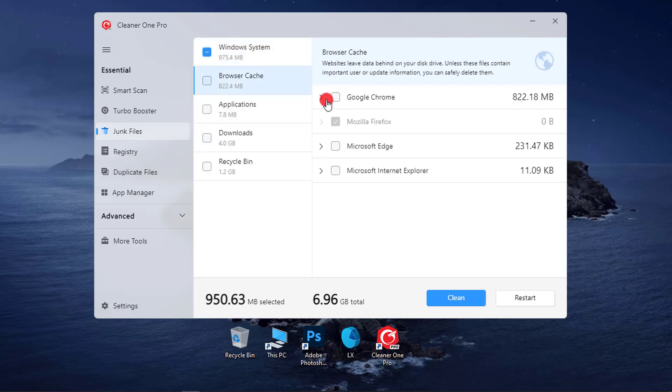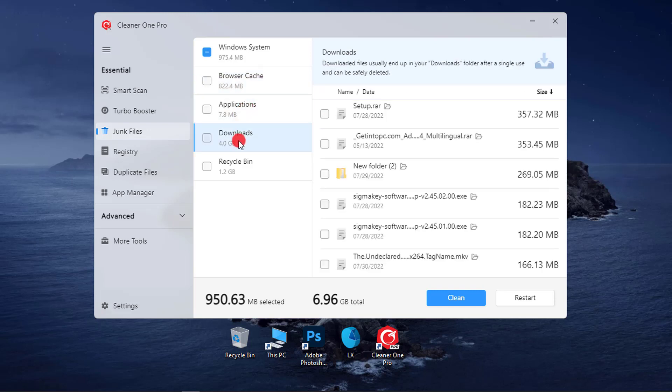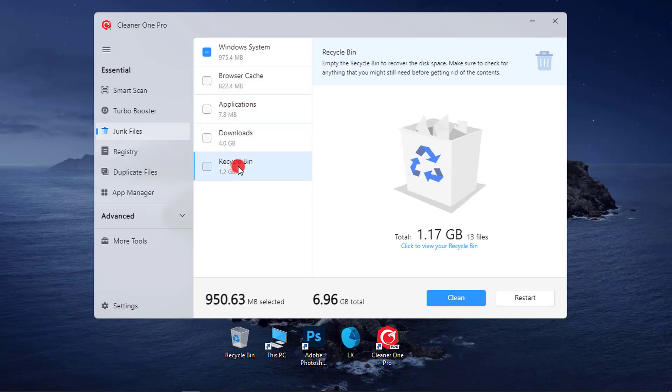We also have the browser cache that cleans website's data left behind on your disk drive and other junk files of applications, your downloads, and recycle bin files.